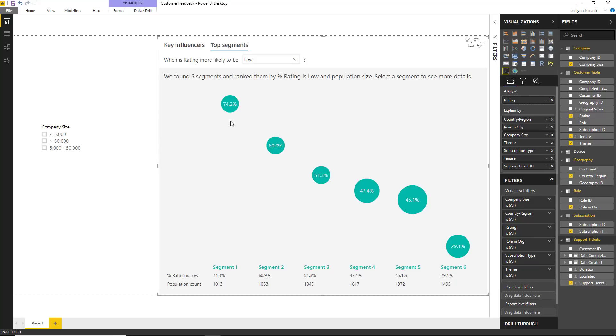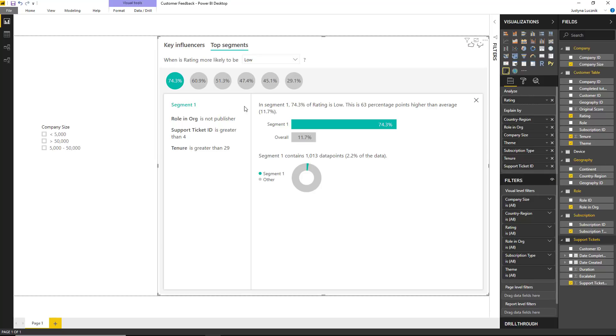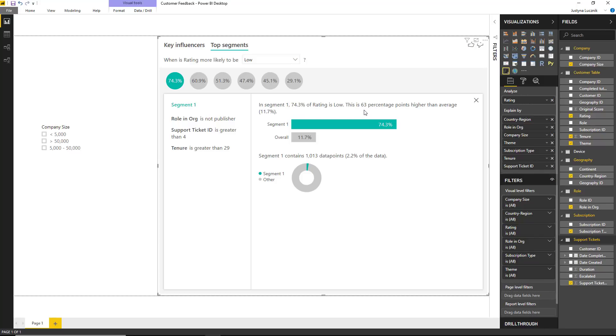If we select segment one, in this particular segment, we can see that we have customers who are not publishers, they have four support tickets or more with us, and they have been our customer for over 29 months. 74% of these customers give us a low rating. And this is 63 percentage points higher than the average, which is highlighted here and is 11.7%. Furthermore, this segment contains 2.2% of my data, which is about 1,000 data points. And so we can see this represents a pretty addressable portion of the population.